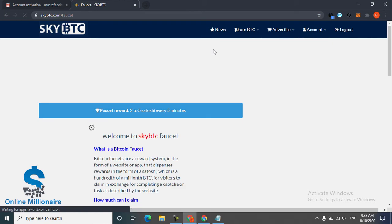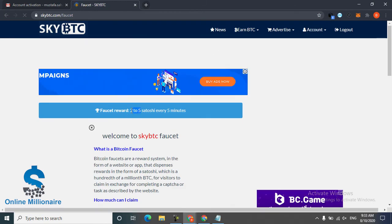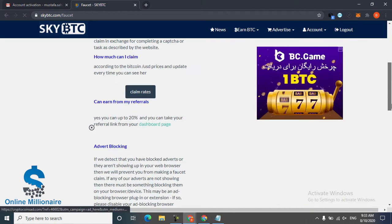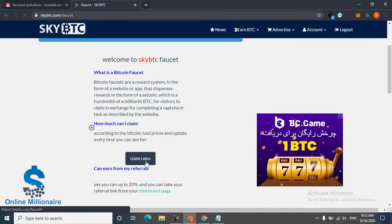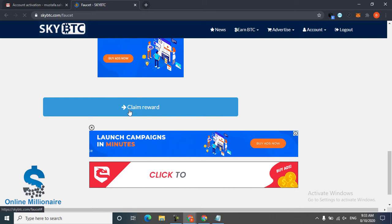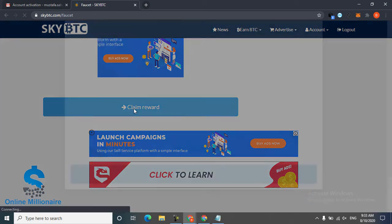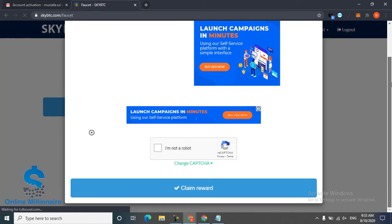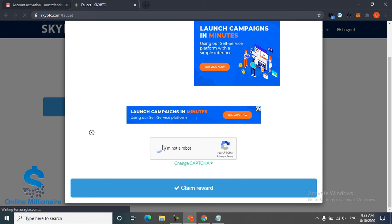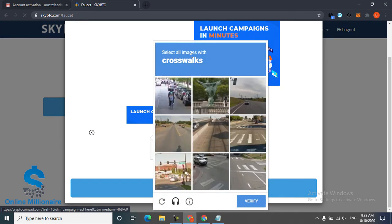You can claim some Satoshi between two and five Satoshi every five minutes. This is the rule of claim. Just come down and click claim. This page pops up, click 'I'm not robot'.